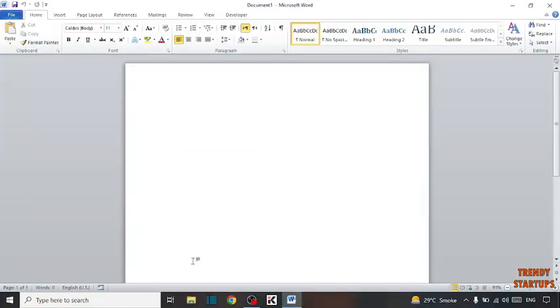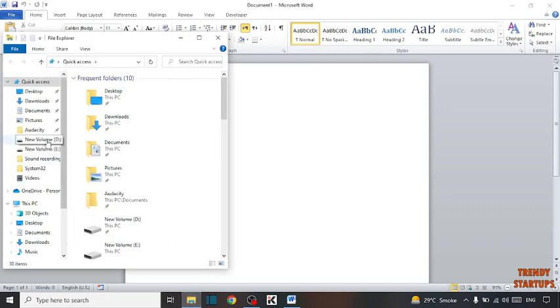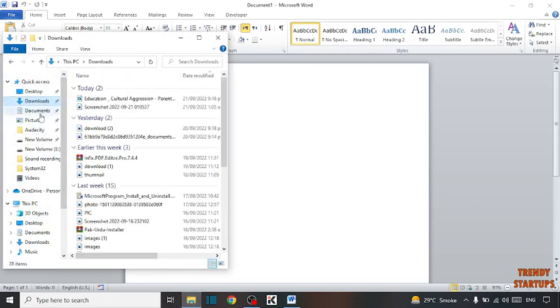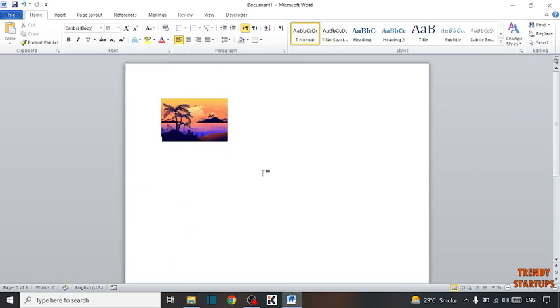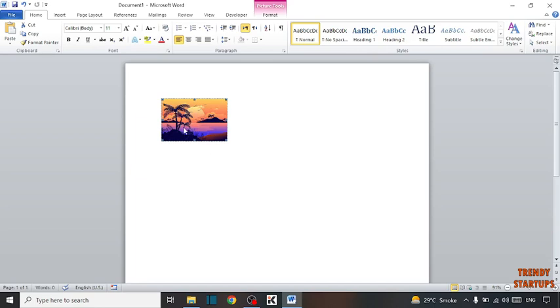First you have to add the picture which you want to rotate. Here you can see the size of the picture is too small, so first set the size of the picture.